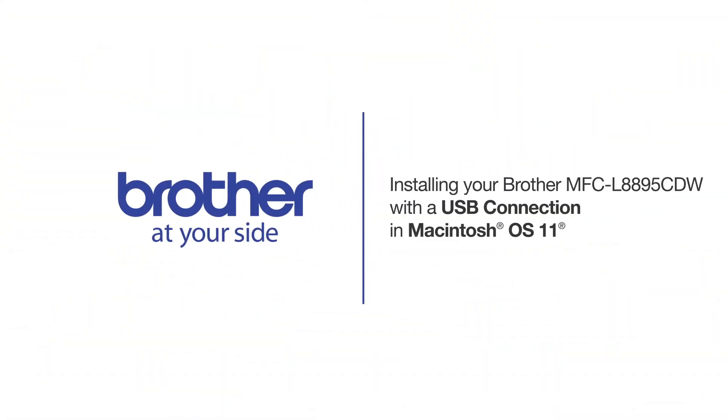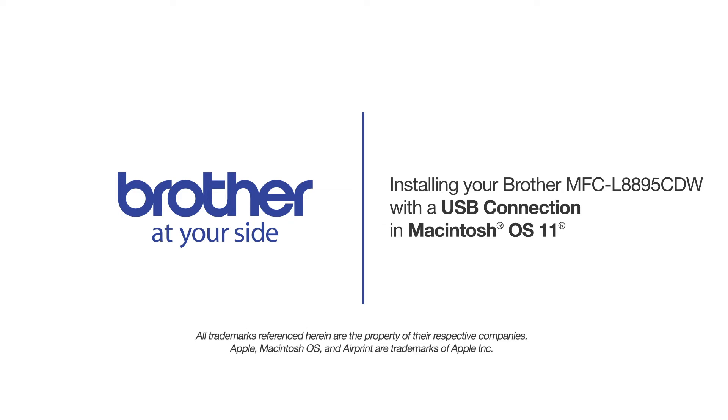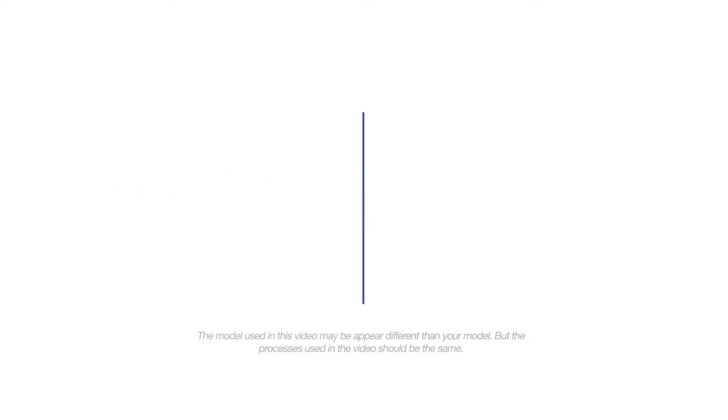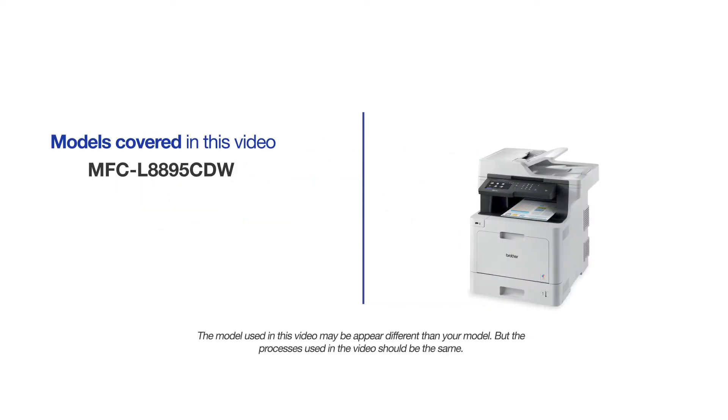Welcome! Today we're going to learn how to install your Brother MFC-L8895CDW on a USB connected computer. This video will cover multiple models and operating systems. Even though your machine may not match the model on the screen, the overall process will be the same.